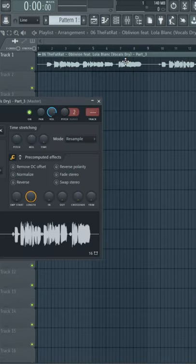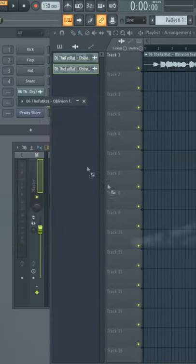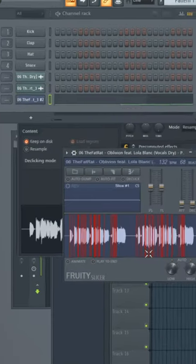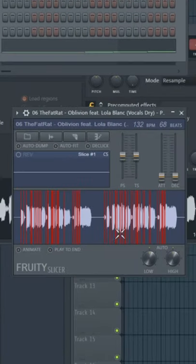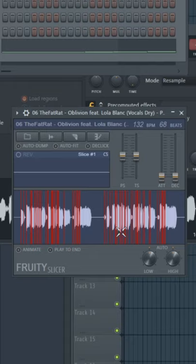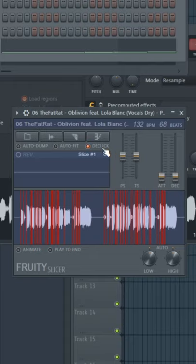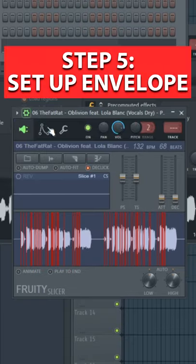Now double-click the vocal and drag it onto Fruity Slicer. The chops are already prepared right away. Make sure to press de-click so we don't have any pops. Go to settings, envelope, and enable the envelope.